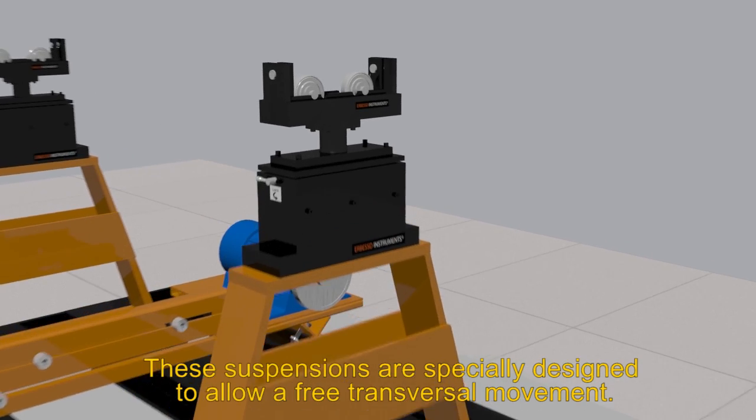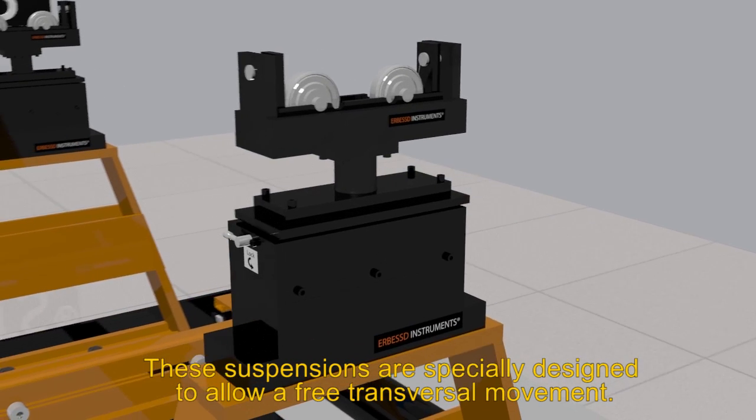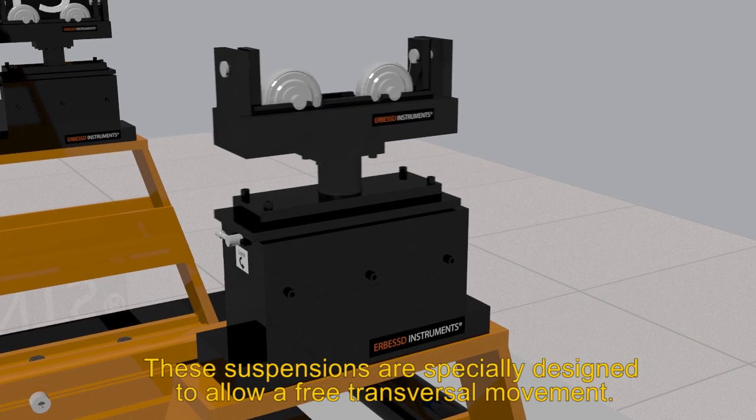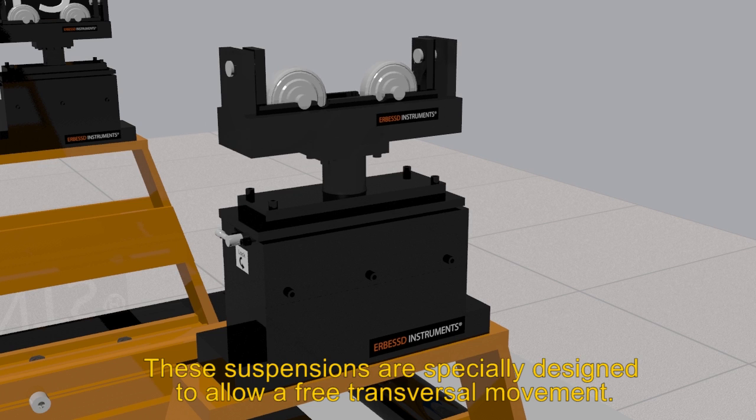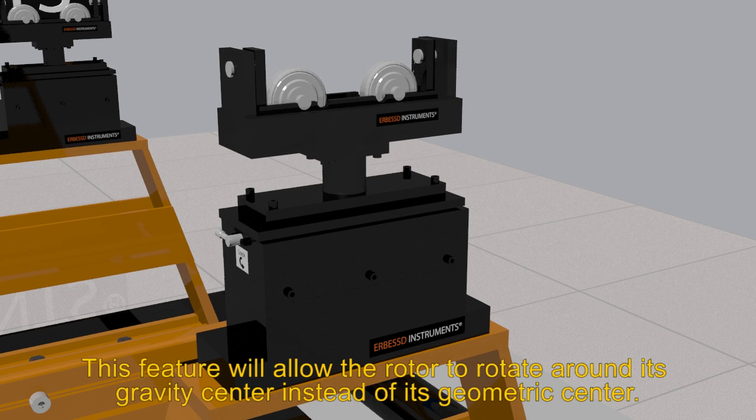These suspensions are specially designed to allow free transversal movements. This feature will allow the rotor to rotate around its gravity center instead of its geometric center.